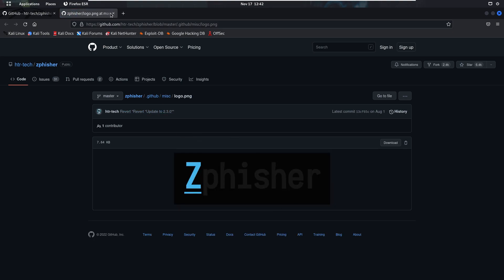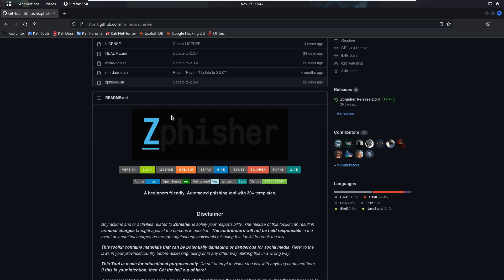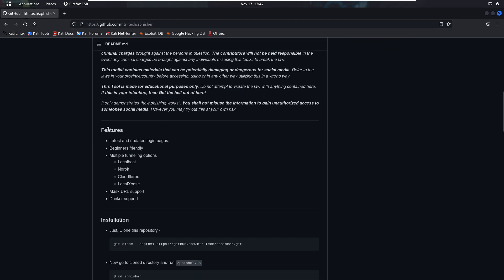Simply close that browser tab. If we scroll down, we have some features of this tool: latest and updated login pages, all packages are updated regularly, and it is beginner-friendly, meaning it is not too complicated for beginners to use. Here we also have multiple tunnel options — number one is localhost, ngrok, Cloudflared, and LocalXpose.